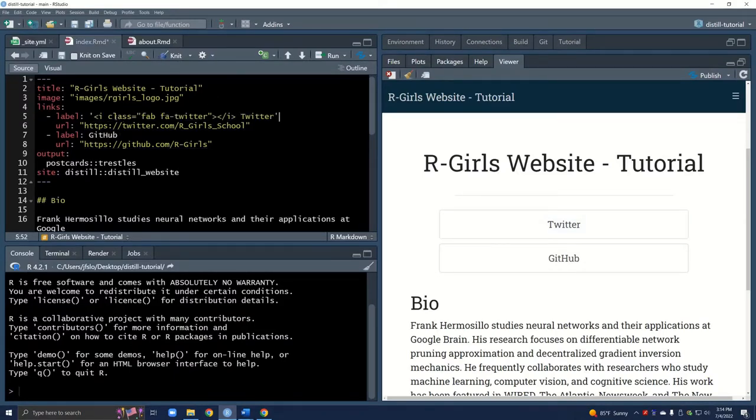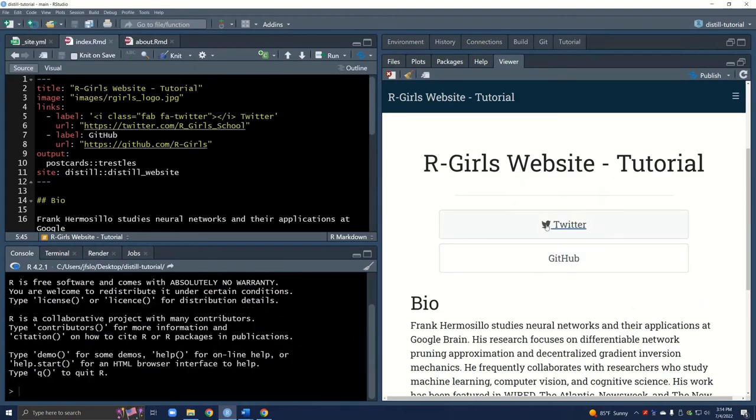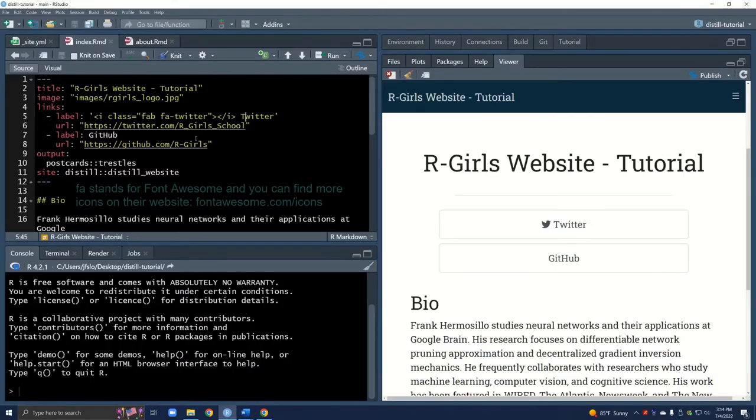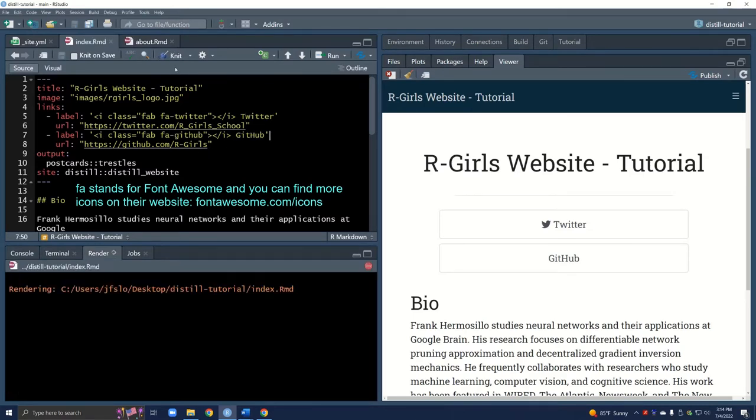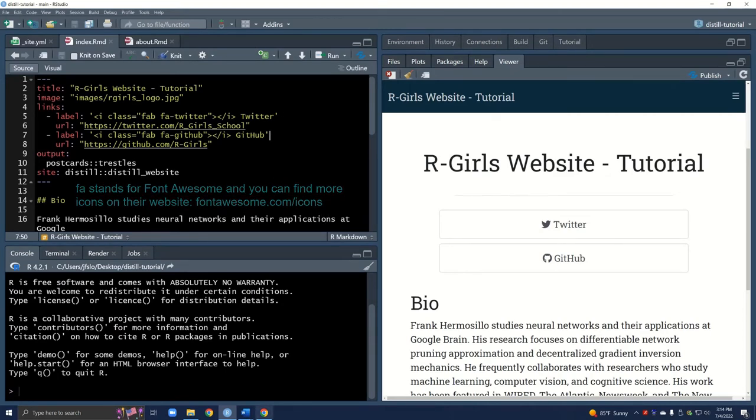Rather than just Twitter, we're going to add some CSS code or HTML code. And now let's knit this. And here we go now we have our Twitter icon as well. I'll do the same thing because she also has it for GitHub. And knit that. That's pretty much how I found out about this.